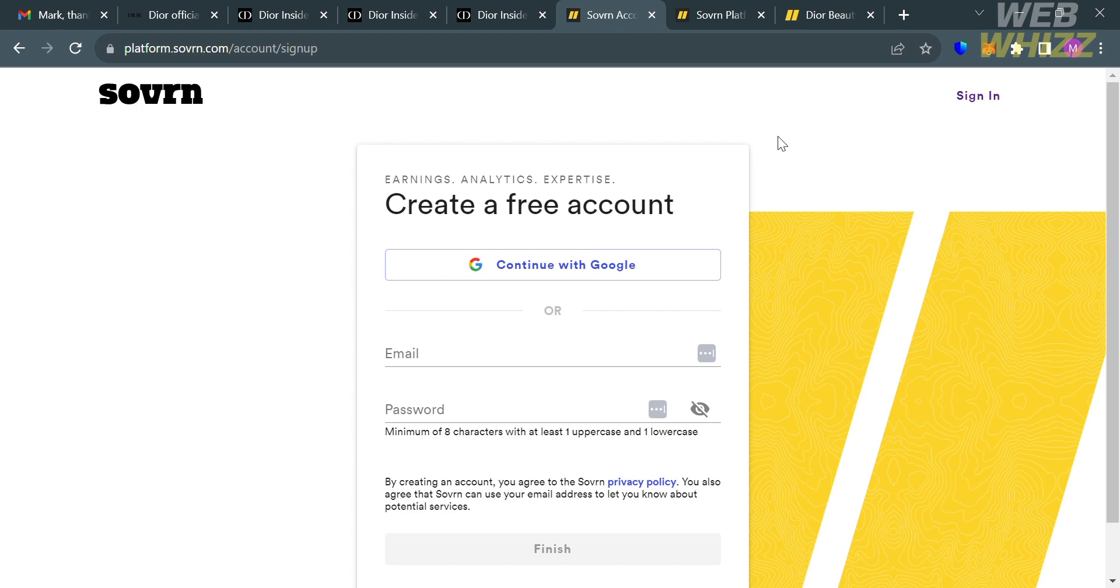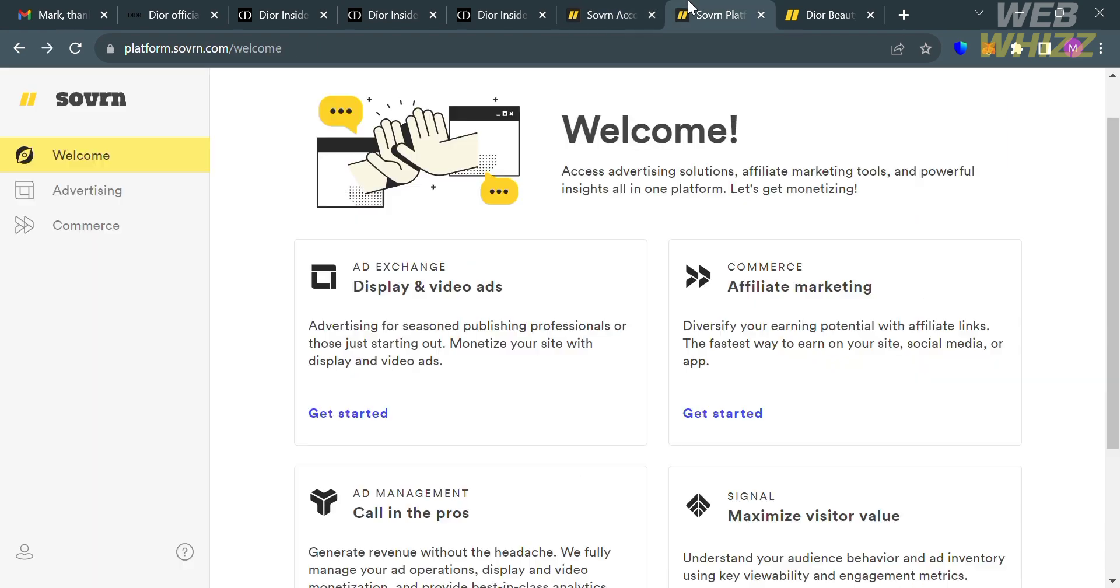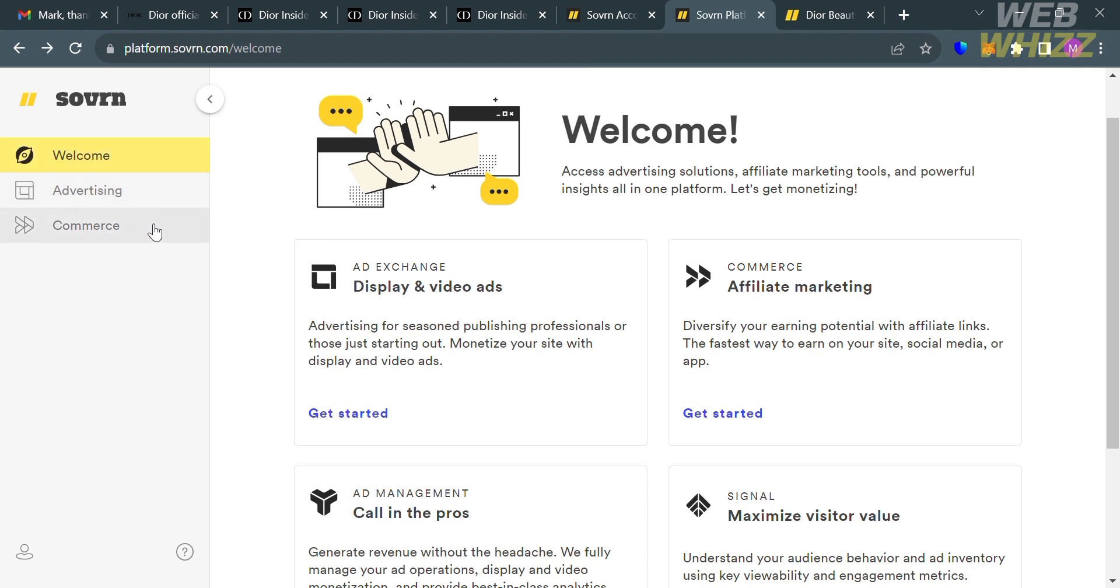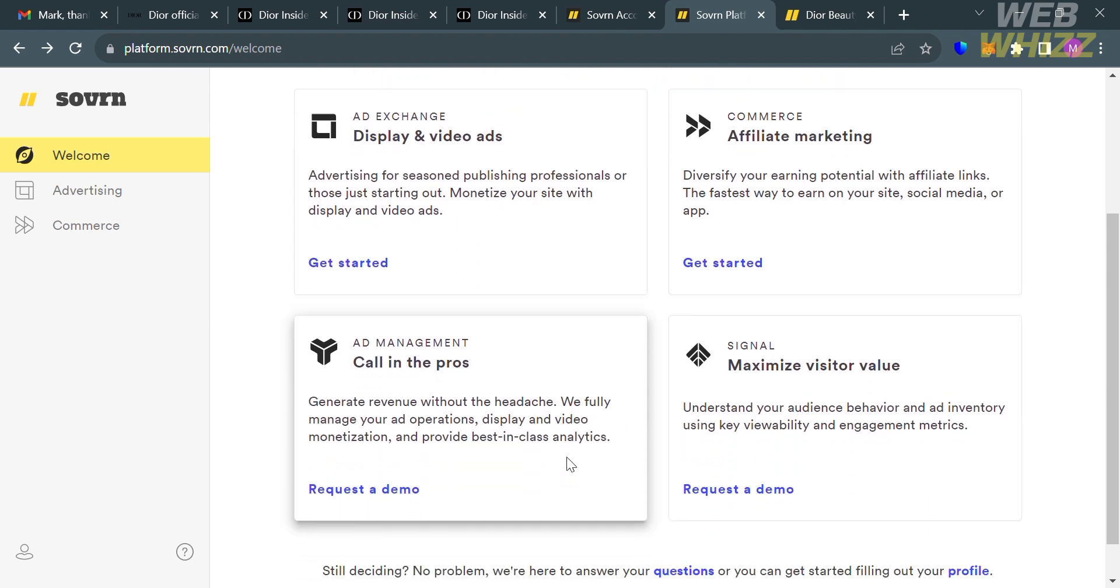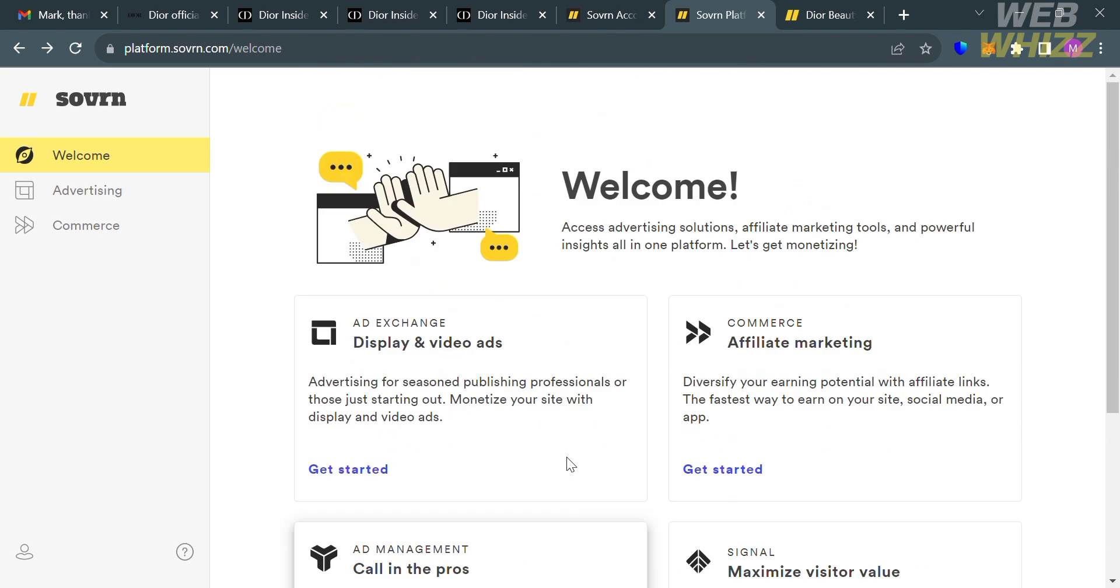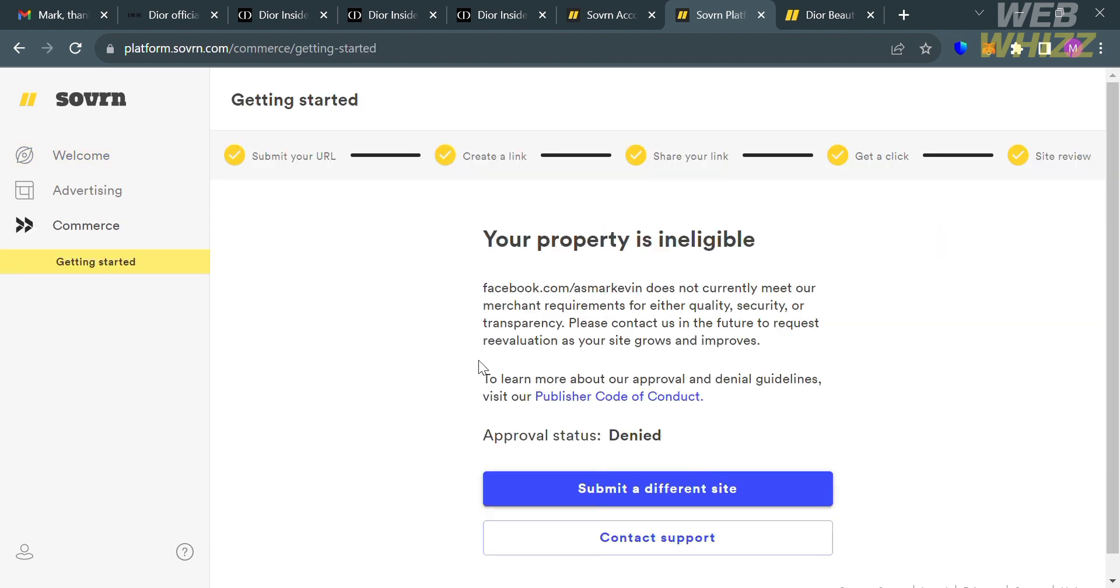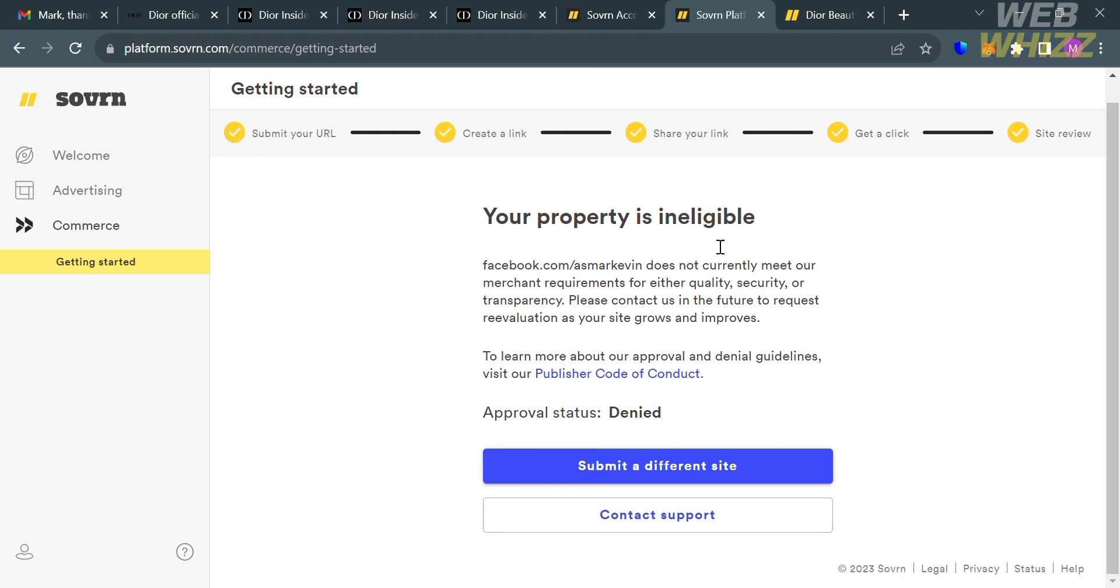After signing in, you'll be directed to the dashboard of Sovrn. It will show you options you can navigate on the website panel including welcome, advertising, and commerce. Under the welcome option, you'll see ad exchange, commerce, affiliate marketing, and other options. To join the affiliate program of Dior, click commerce or affiliate marketing. By clicking get started, you'll be directed to this page where you follow steps: submit your URL, create a link, share your link, get a click, and they'll review your application.